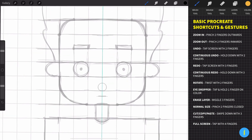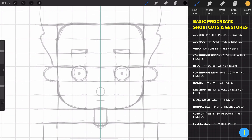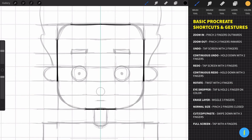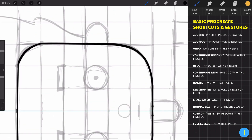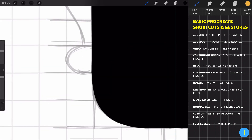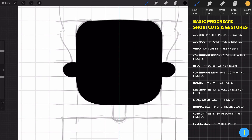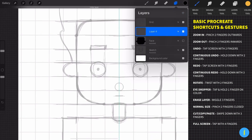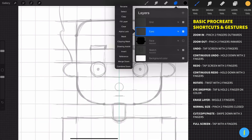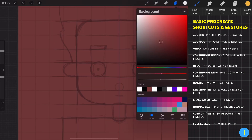Basically what we're going to do is trace our sketch. Now drop any color that you want — we can change the color anyway later when we want. Now let's create another layer for the eyes, making sure the drawing assist is checked.